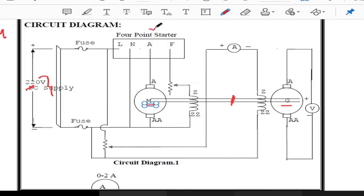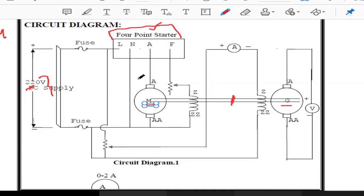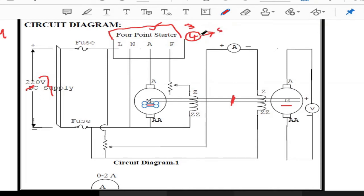The purpose of the starter is not simply to start the motor — it is mainly used to limit the starting current. By using the switch we can start the motor, but the key role of the starter is to control and limit the starting current. We have two types of starters: a three-point starter and a four-point starter. Generally, for motor experiments requiring security and high speeds, we use a four-point starter. The terminals of the starter are: Line, Neutral, Armature, and Field.